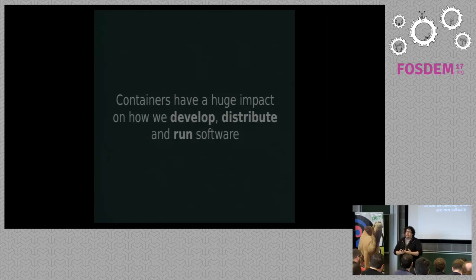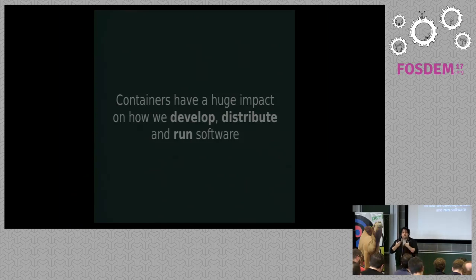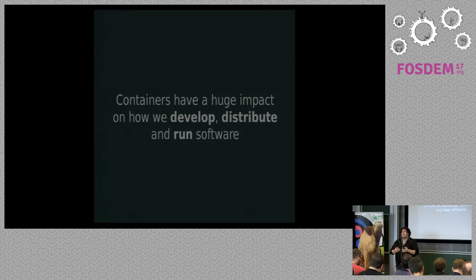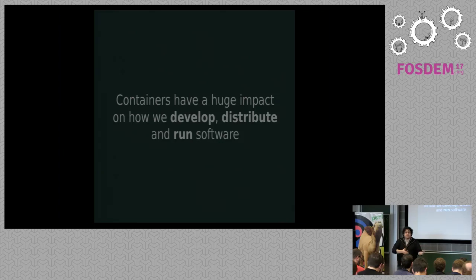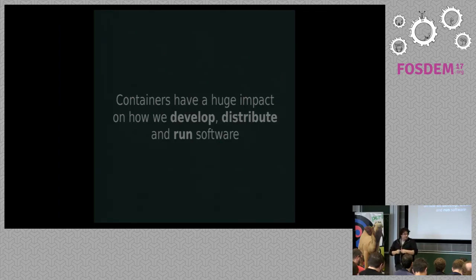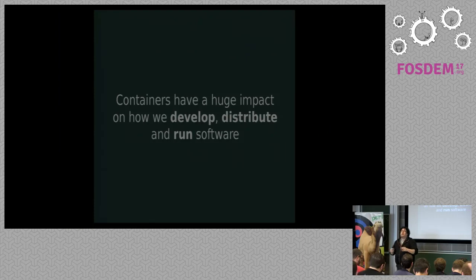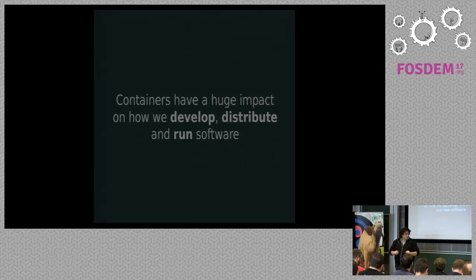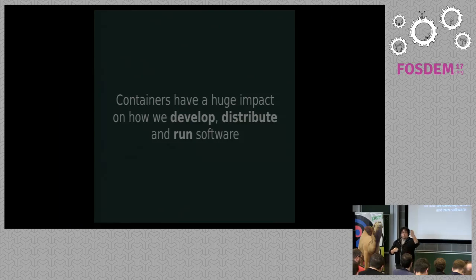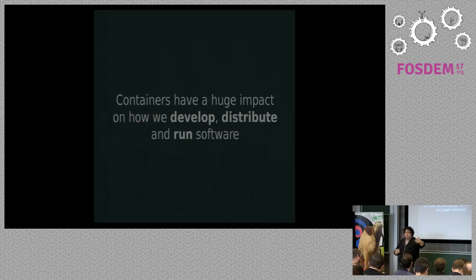You don't need to recreate everything and then test for the differences. So containers have a really huge impact on how we develop, how we distribute and how we run software. As a developer, it's priceless to be able to develop on the same environment as the production machine, because that is always the battle between sysadmins and developers. Yeah, it runs on my laptop. It doesn't run on the production server. So you will develop differently, because you can have the full stack, all the different services on your laptop.